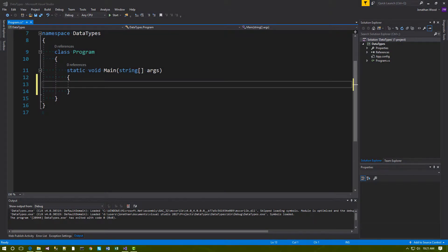Welcome to our next video in our C# Basics series. In this video, we'll discuss C# Flow Control. Flow Control refers to controlling the path of execution, and our discussion will include if statements, loops, go-to statements, and related language elements.